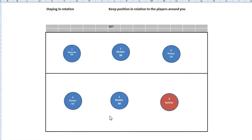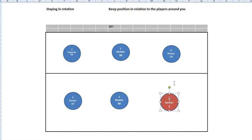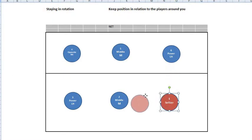We're going to see how a player can stay in rotation. For a player to be in rotation, he needs to keep his position in relation to the players around him. In this case, for the setter to be in rotation, he needs to be behind player number six and to the right of player number two.